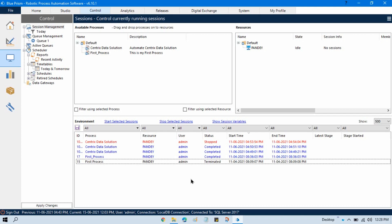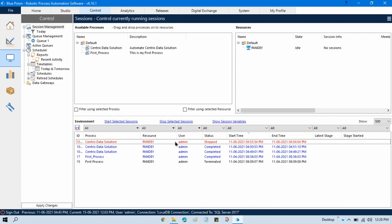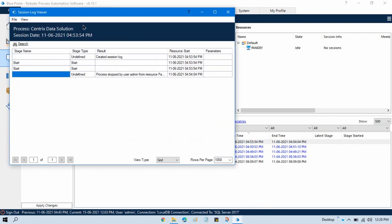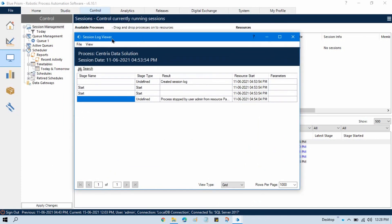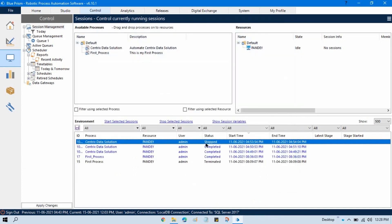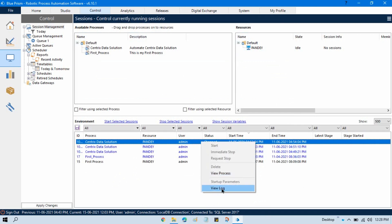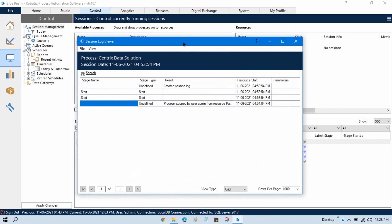From where can we see the logs? Here you can see we have this process. If I want to see the log of this process I need to double-click on it and you can see it will open a dialog box that is the Session Log Viewer. A second option to open this, if you are not able to open by double-clicking, you can just right-click on the specific process and click on 'View Log' and you will be able to view the logs of that process.